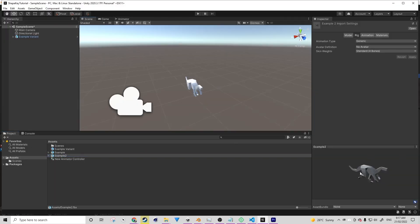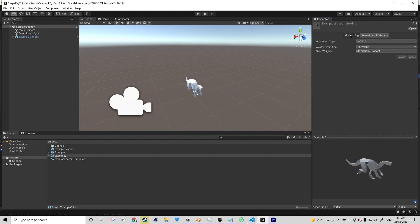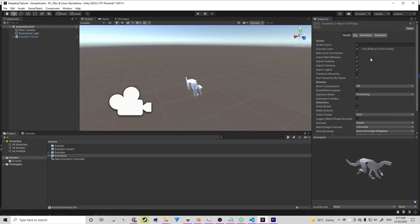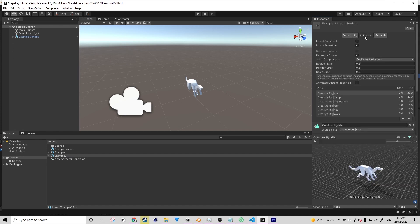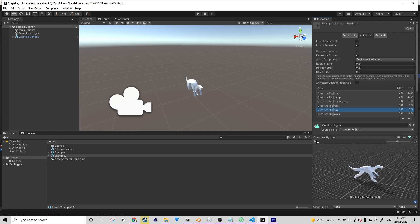We should see now in Unity that we have a new asset. On the FBX prefab, you want to ensure under model that blend shapes import is checked on. Then under animation, we can find our run animation from the list and we can play it. We'll see that the breath is playing correctly.